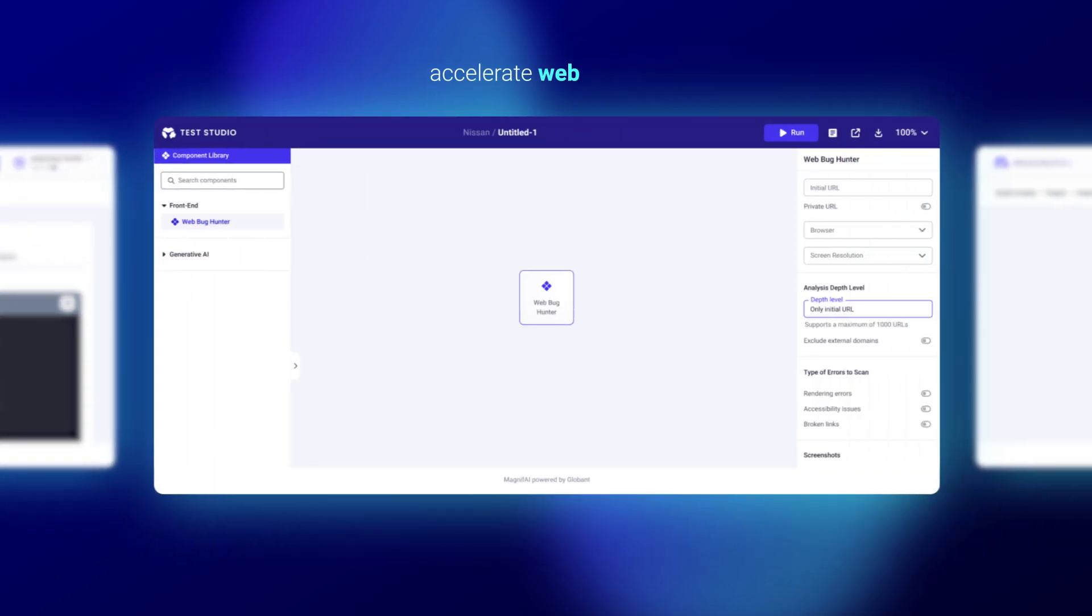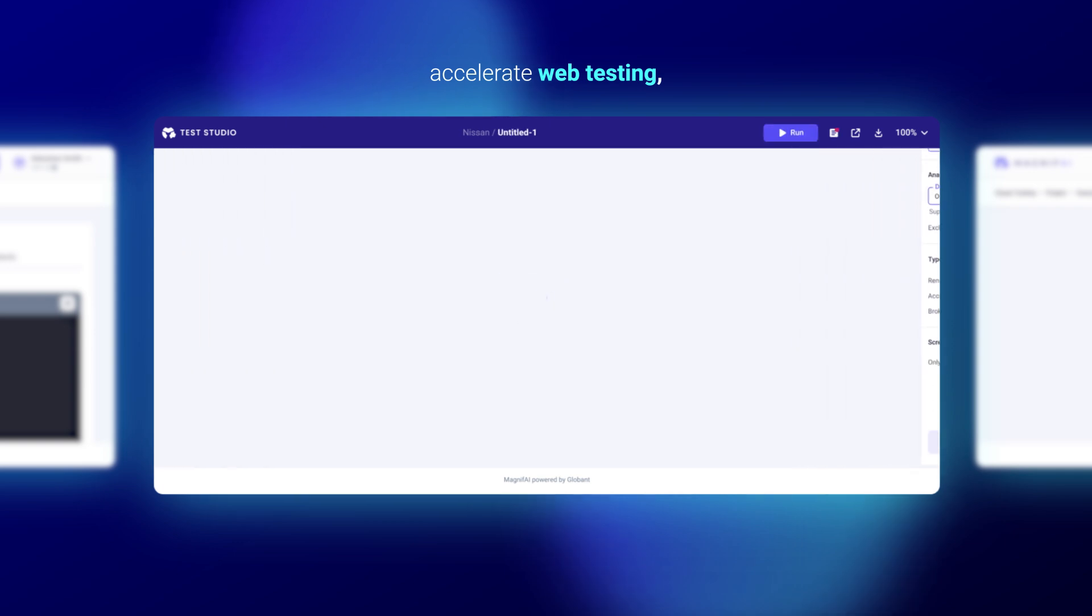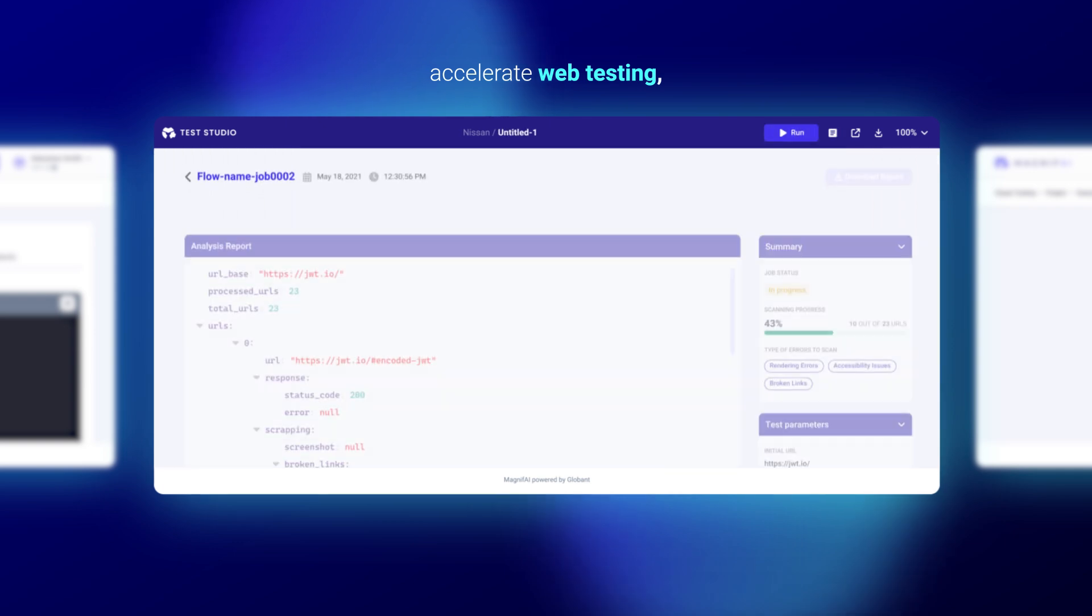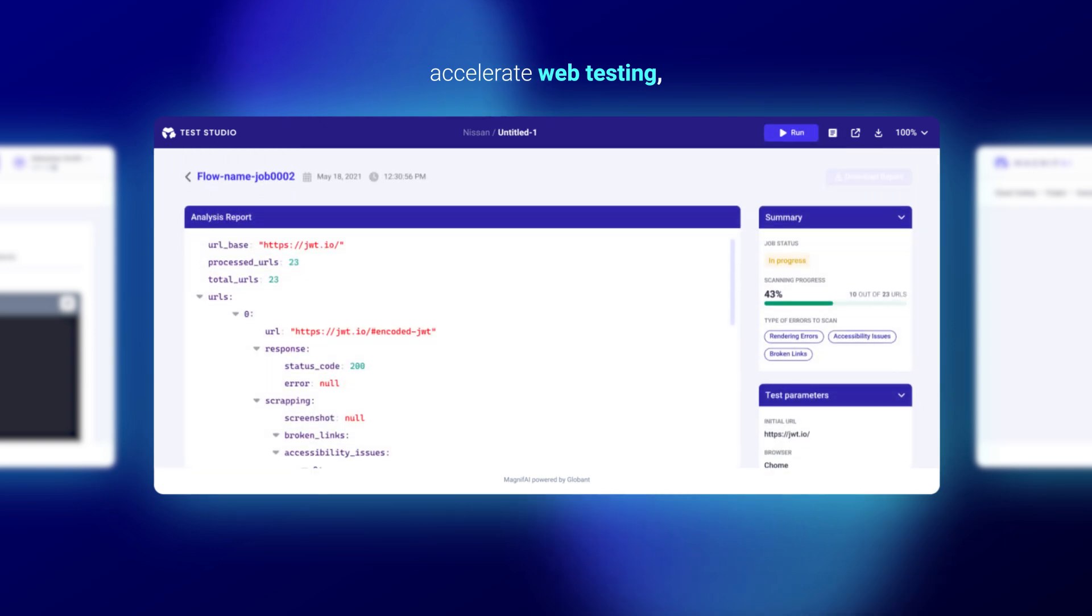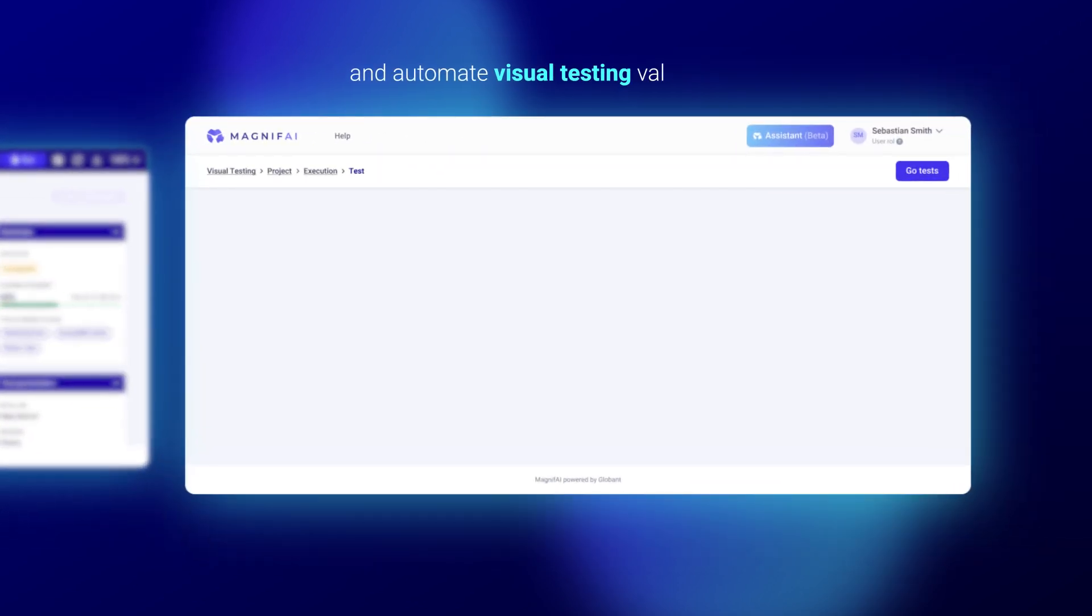Accelerate web testing, leveraging agentic AI systems to navigate web pages, take screenshots, and extract information to create tests based on its components, and automate visual testing validations.